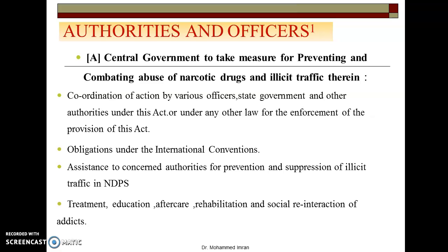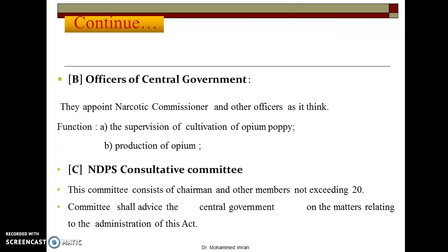The Central Government also provides assistance to concerned authorities for prevention and suppression of illicit traffic in NDPS. If someone becomes an addict, their treatment, education of people about it, and social reintegration of addicts — all this is done by the Central Government. Regarding appointed officers, the Central Government appoints a Narcotic Commissioner and other officers as it thinks fit. There is one Narcotic Commissioner who is the main authority, and there are subordinates under them.